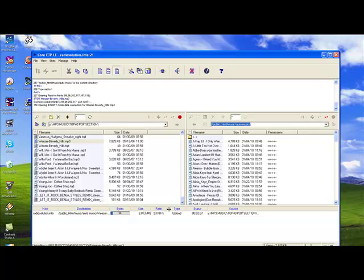Once this is complete, repeat the same action until you have transferred all of your desired files.